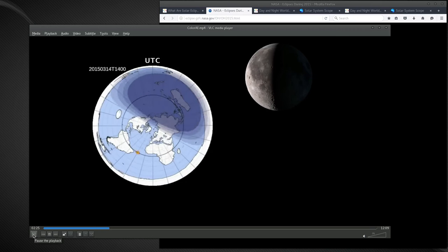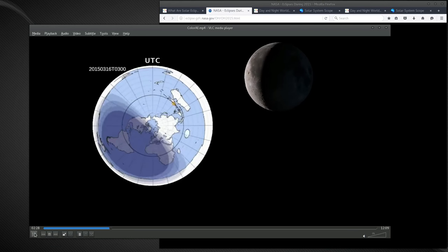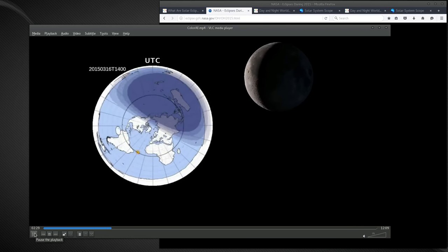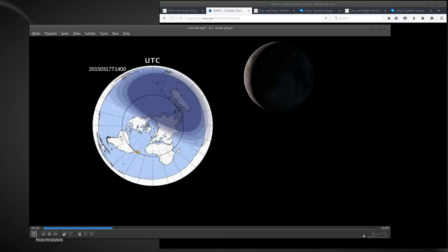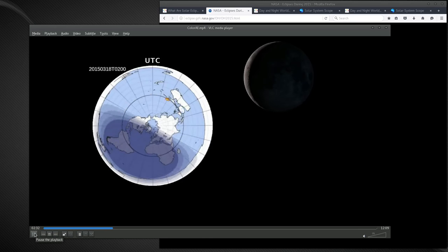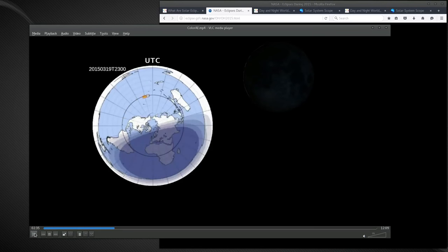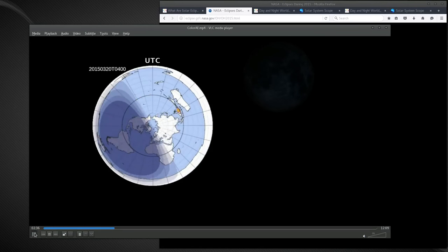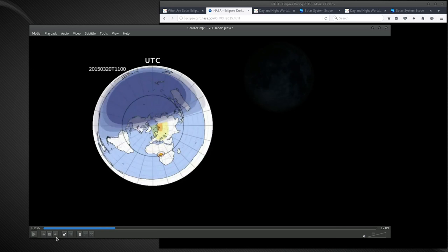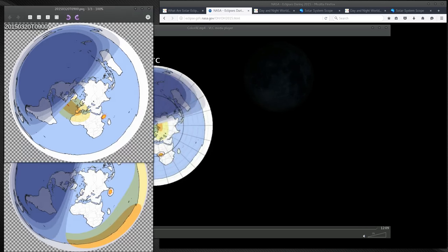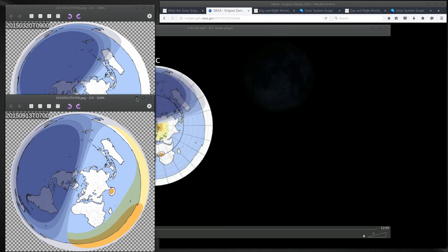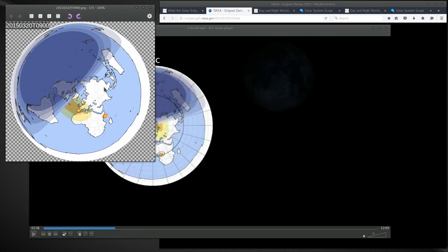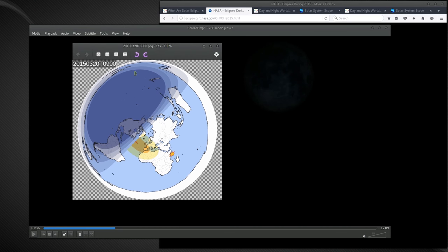So if we're going to go up here to March 20th, okay, so now watch what happens here on March 20th. This is what happens on March 20th at 9 a.m. UTC time, there's a solar eclipse.